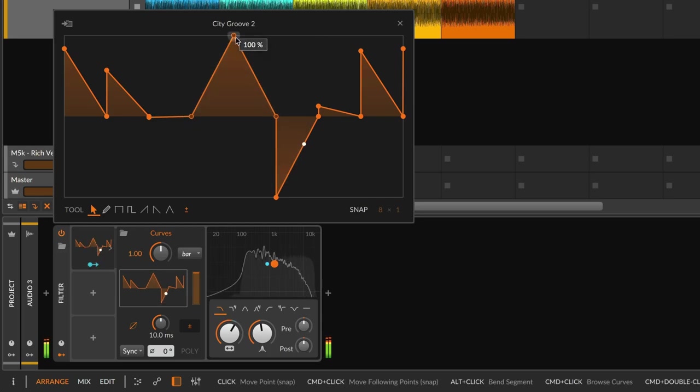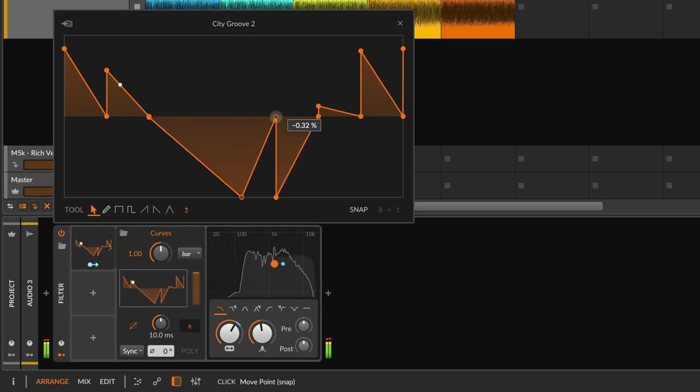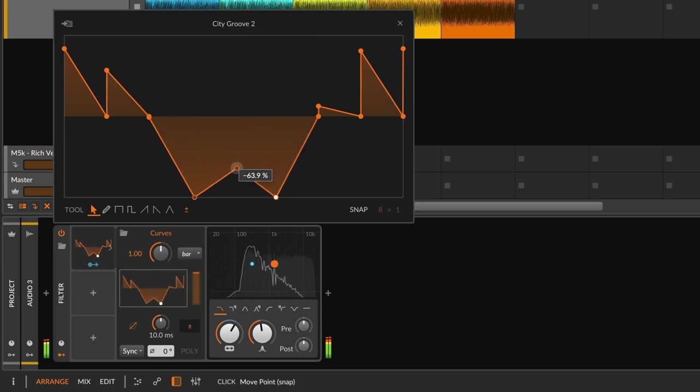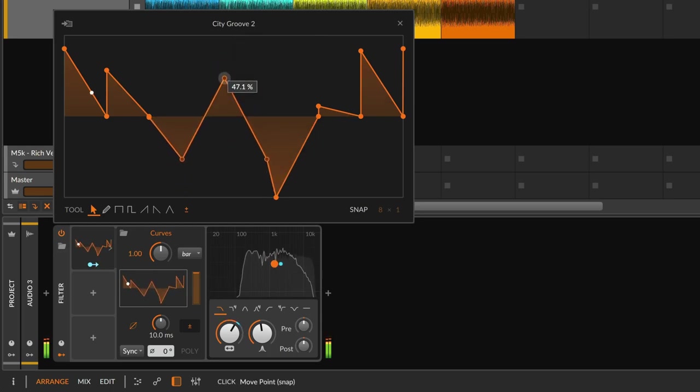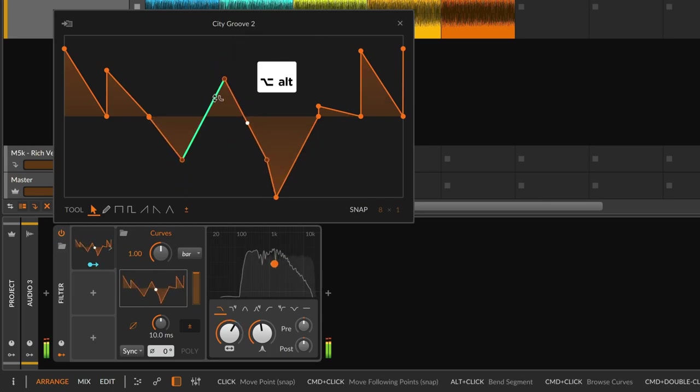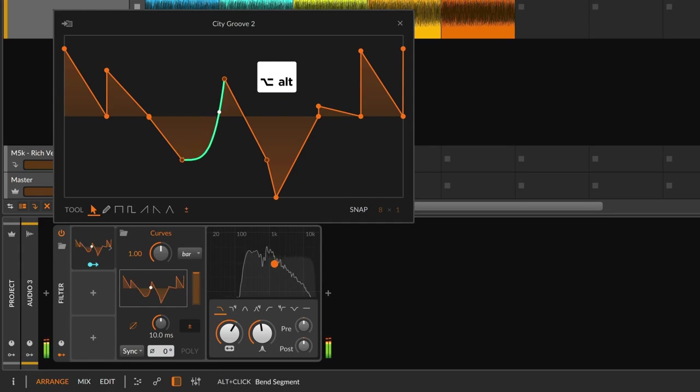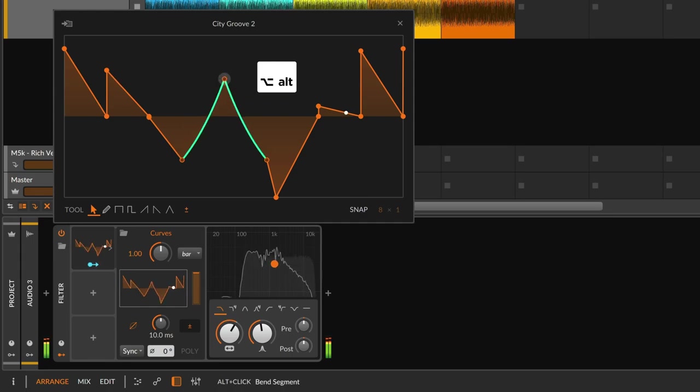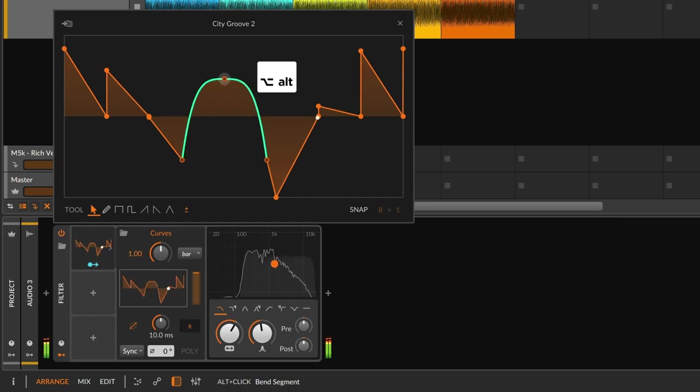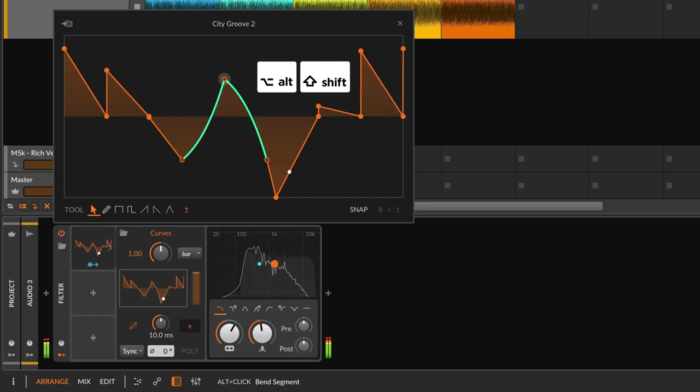Bitwig's MSEG editor has similar gestures to our automation editing. That means you can hold the ALT key to bend any segment, and you can ALT drag on a point to bend both nearby segments.